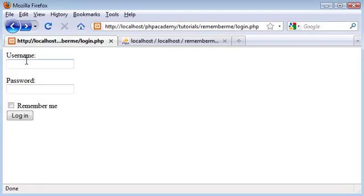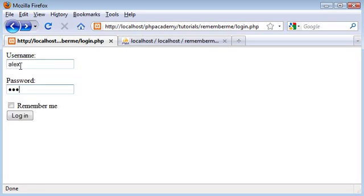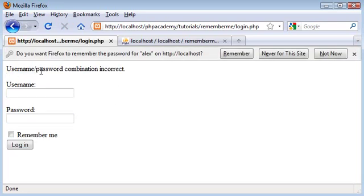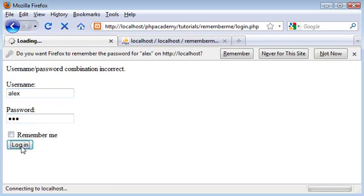So this is more or less our page. We've got a Remember Me checkbox here. Let's say I'm going to type in Alex and a completely wrong password. Click login. You'll see that a username password combination is incorrect. If we type the correct password which is 123 we can click login.